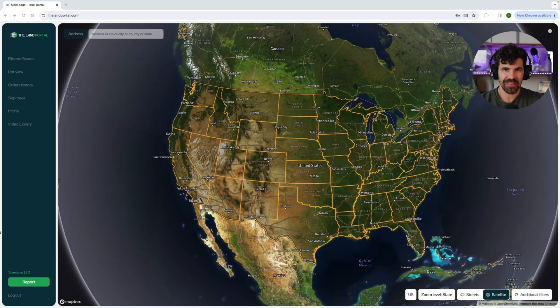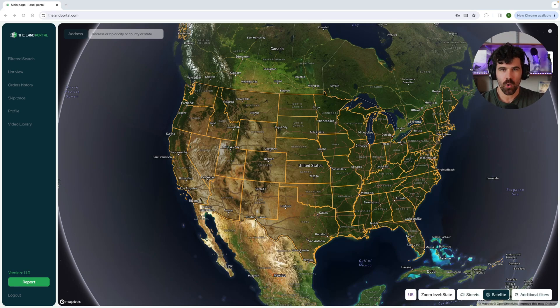Hey everybody, welcome back to the LAN portal. In this video, I'm going to show you how to export data from a filtered search off of the LAN portal and into a CSV or an Excel file. So let's get to it.